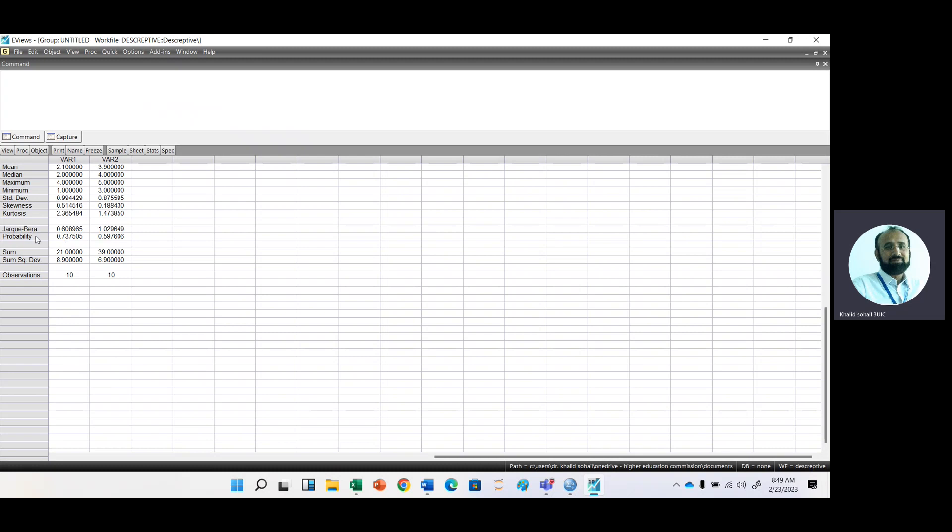Here we have Jarque-Bera test. I will explain this test in detail in Excel as well as in SPSS, sorry, in Excel or in Python.